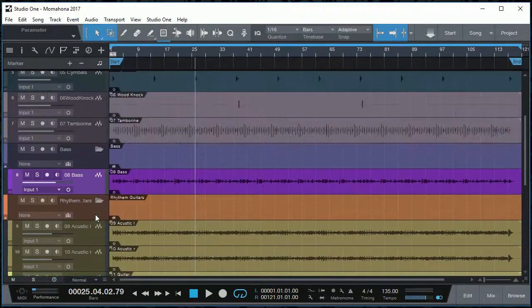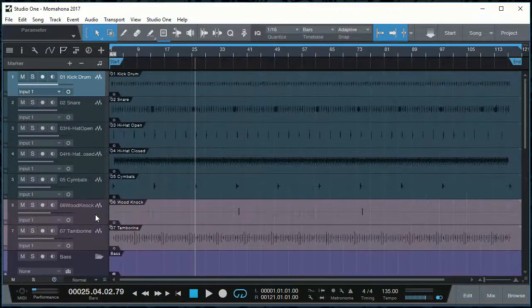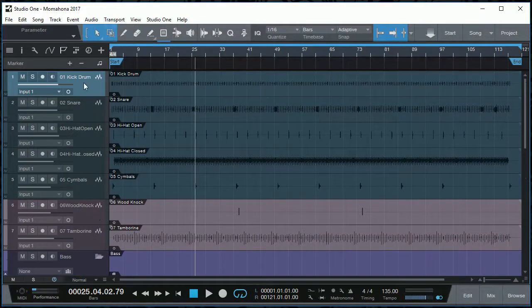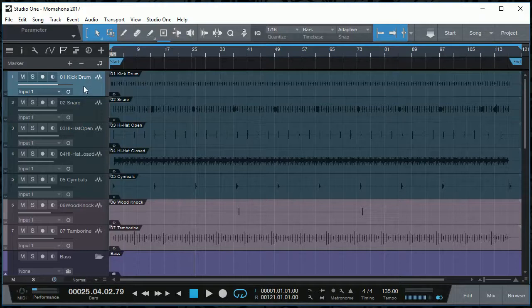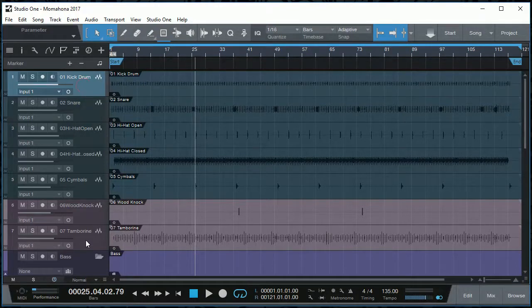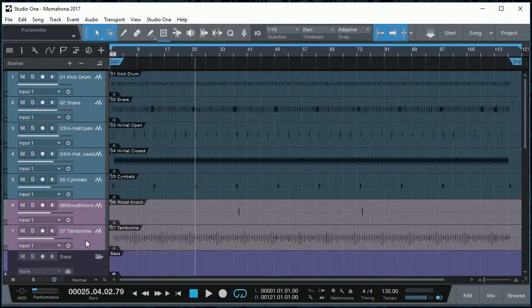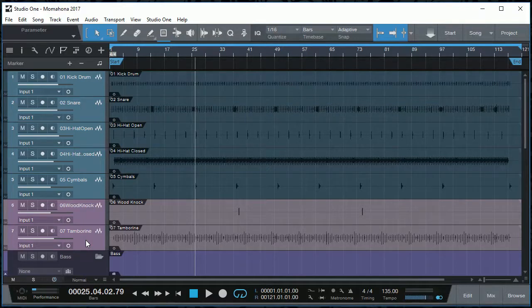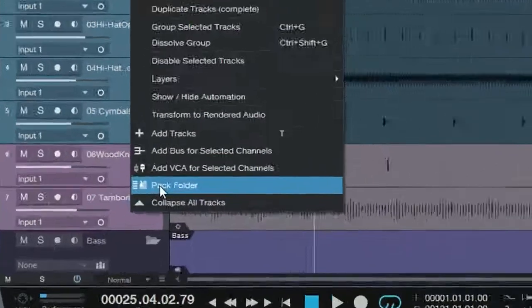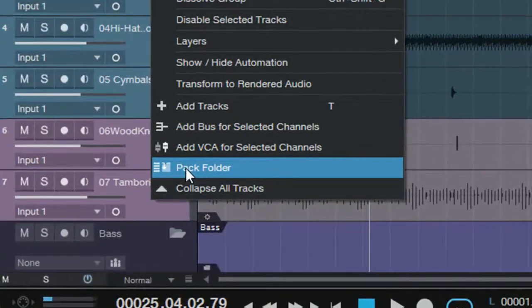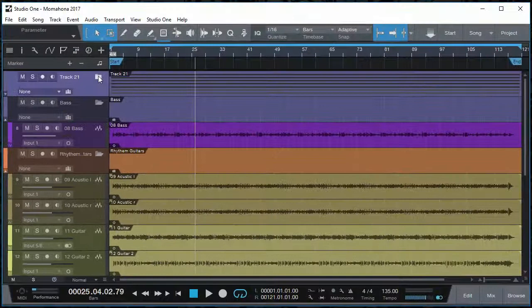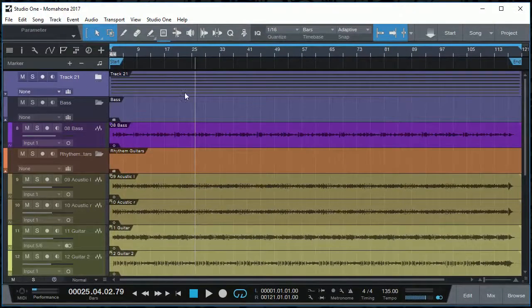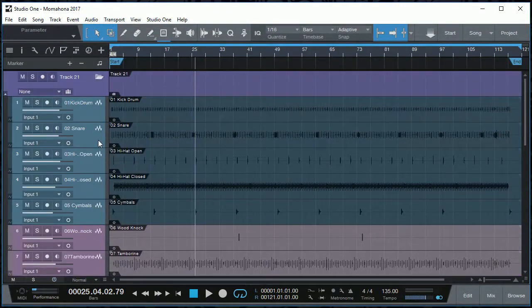So I'll show you how we can do with the drums because I had it and I had to undo it so that I can show you how it happens. So you click the first track and the last track while holding down the shift key, you left click to select all the tracks. And once you've done that, you can right click and say pack folder right there. Now everything is under the folder, so when we open it, all the drum tracks are under there.